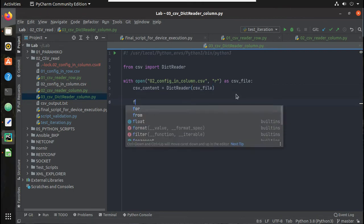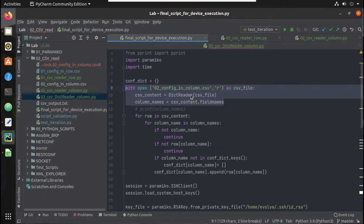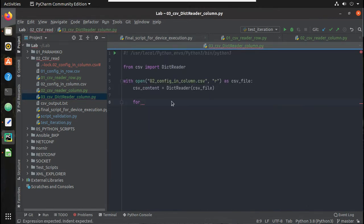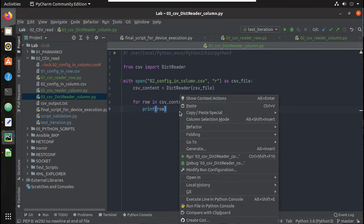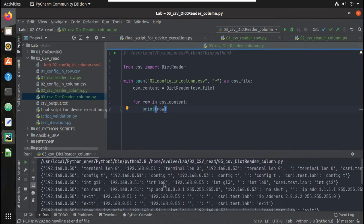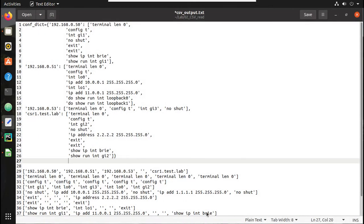Similar to the first video, I'll iterate using a for loop — calling each iteration 'row' — iterating through csv_content. Let's try printing the row. You can see it is now coming in dictionary format.